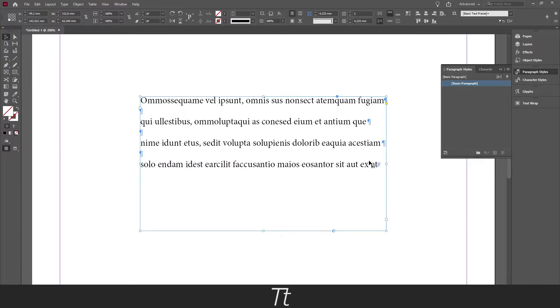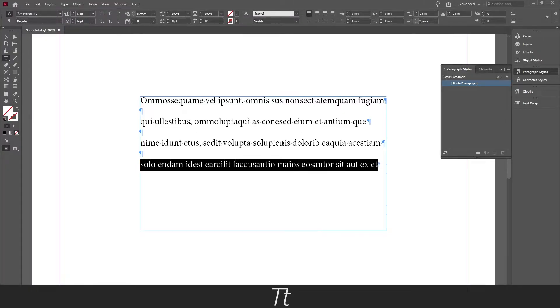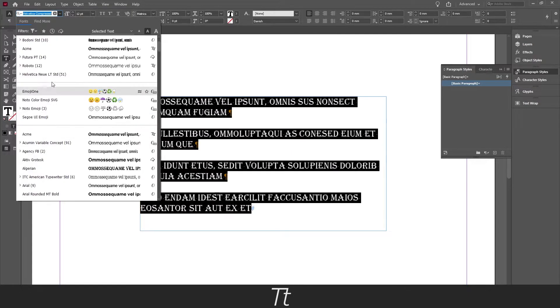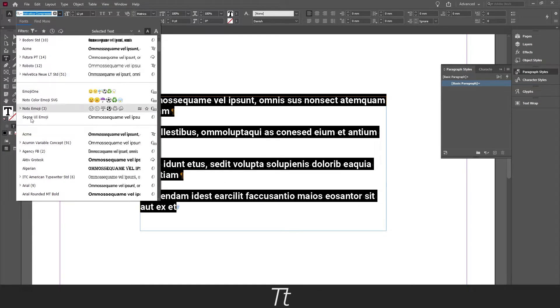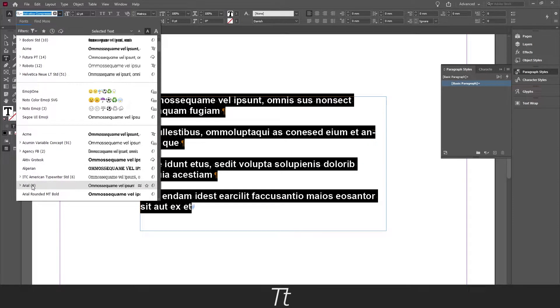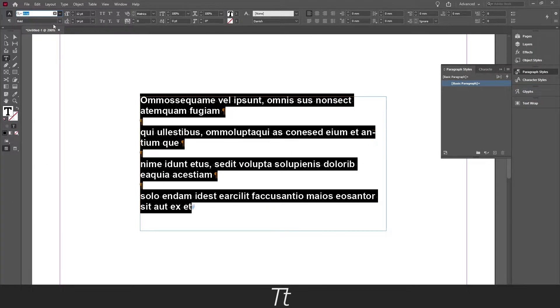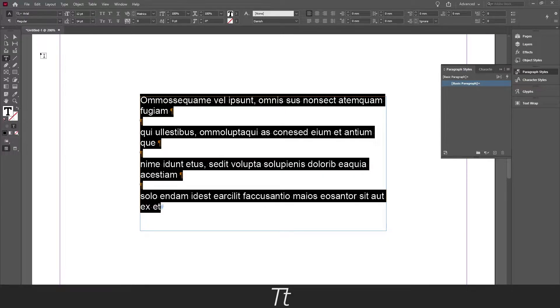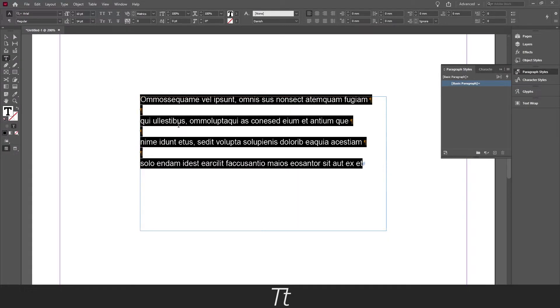Okay, so the first thing I will do is to just style our text. So just select all of the text and we can just choose Arial right here. Let's set this to regular and let's just scale it down so we can see a little better, just like this.